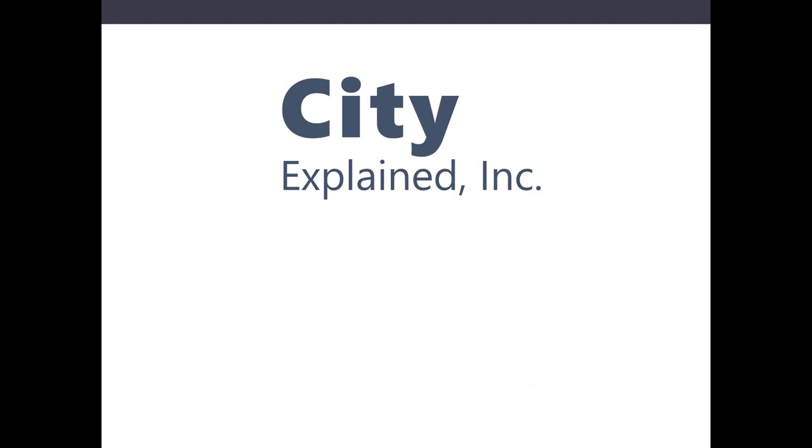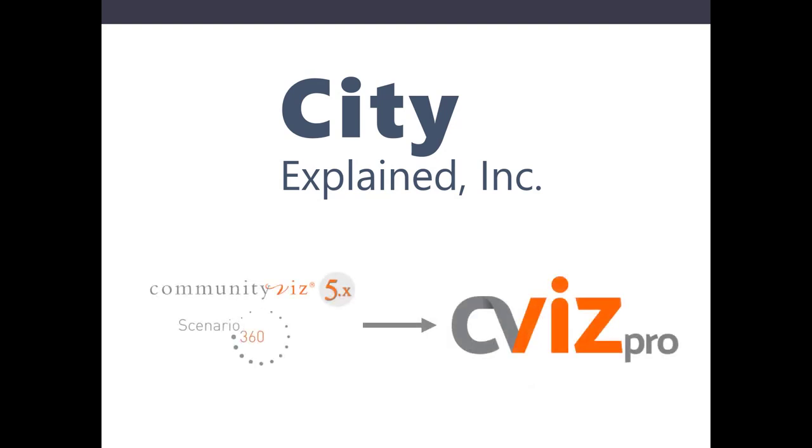If you are a user of CommunityViz Scenario 360, our legacy software that works with ESRI's ArcMap products, CVizPro provides continuity of functionality, giving you the ability to import and use analyses from Scenario 360.